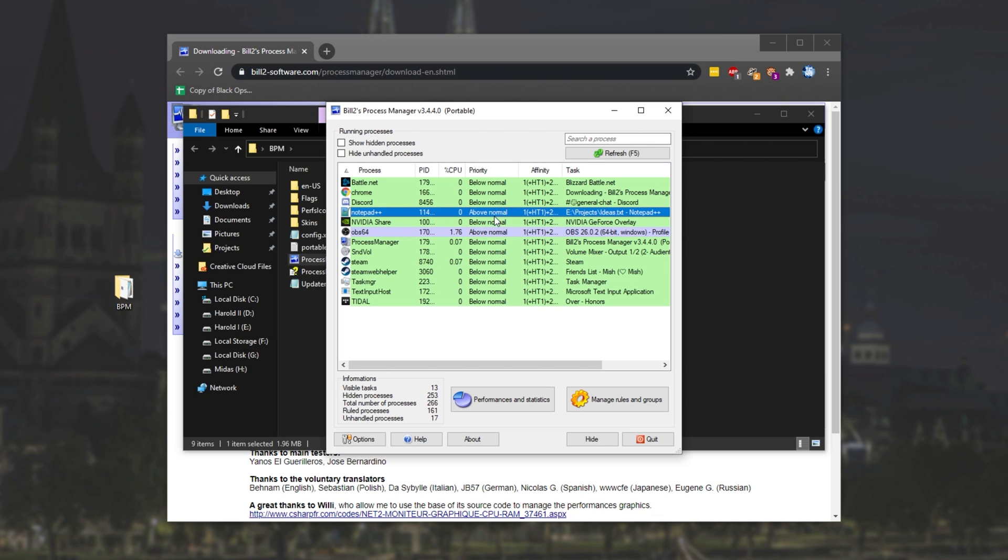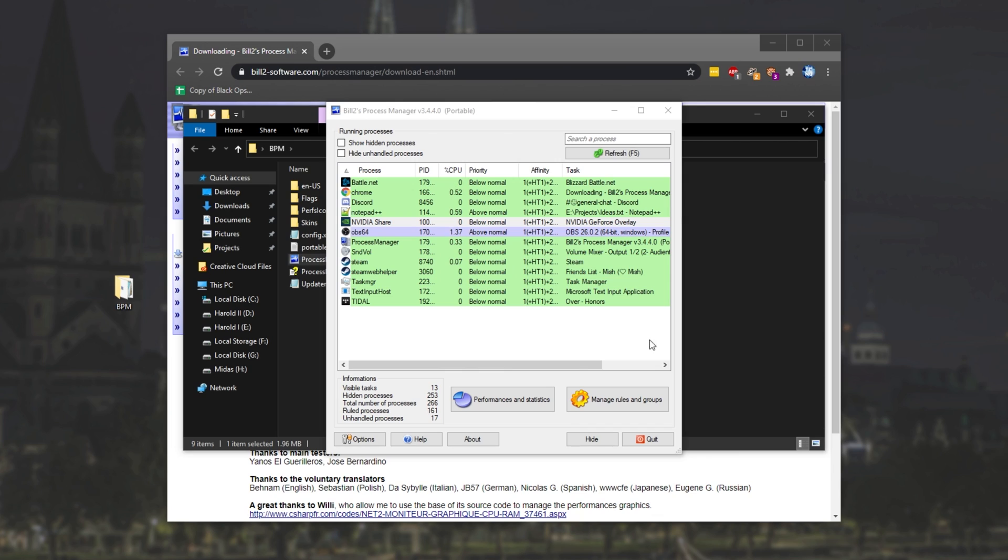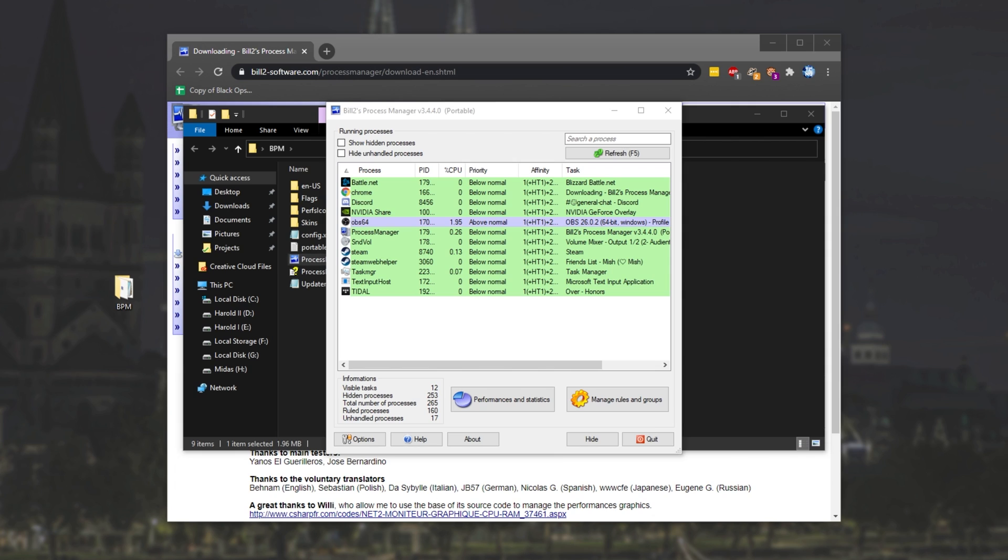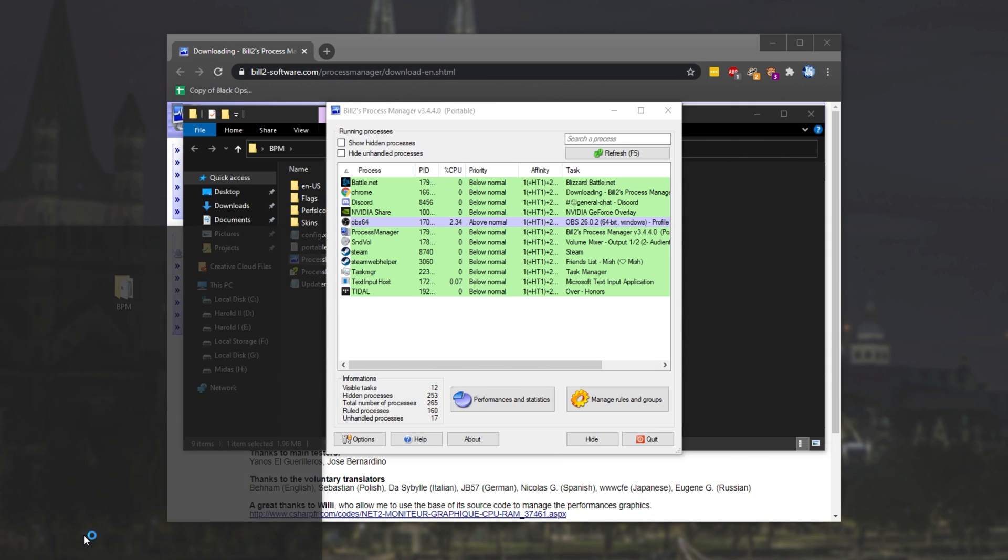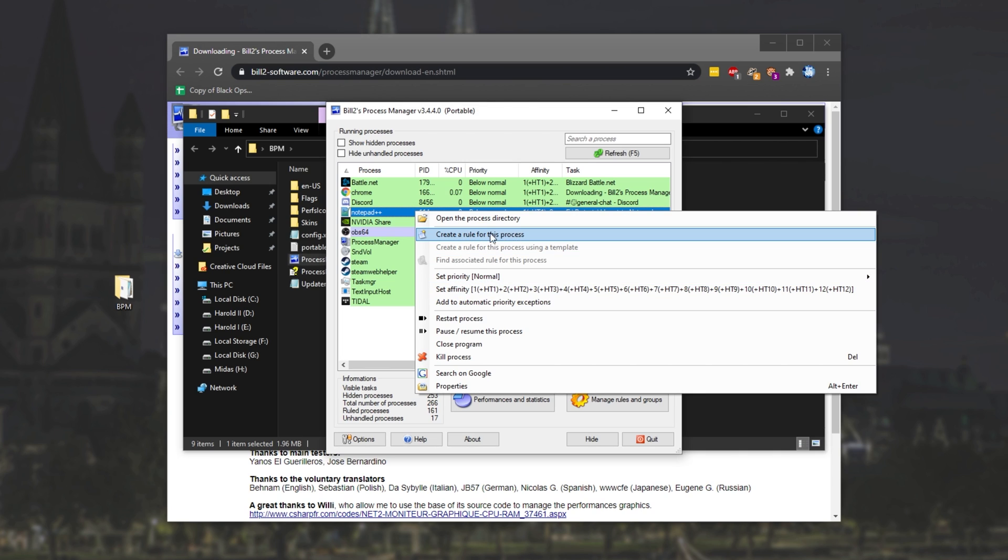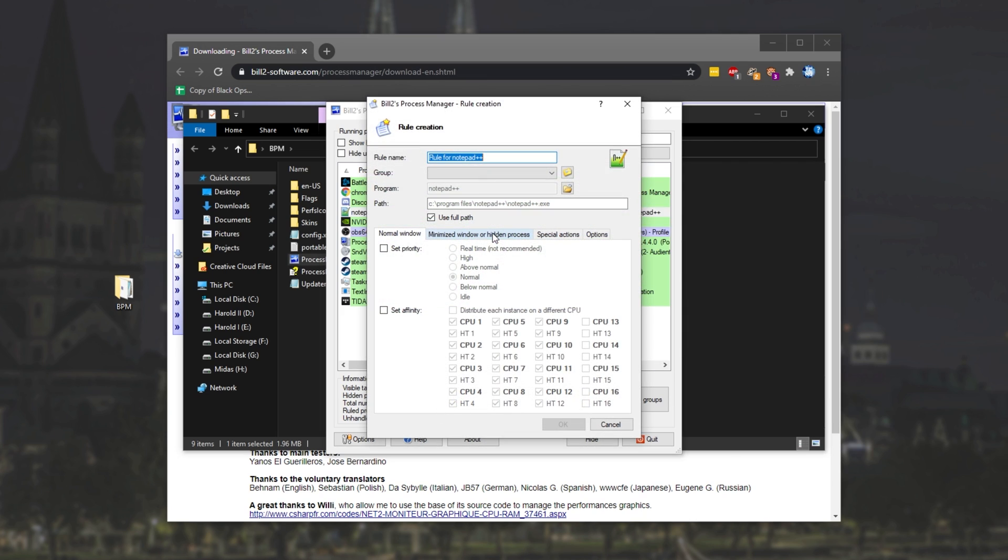So now that we've set Notepad to above normal, let's go ahead and close the Notepad window so that it disappears off of this list when we refresh. There we go. Let's go ahead and open up Notepad. And there we have it. As you can see, it reset back down to normal. Why?